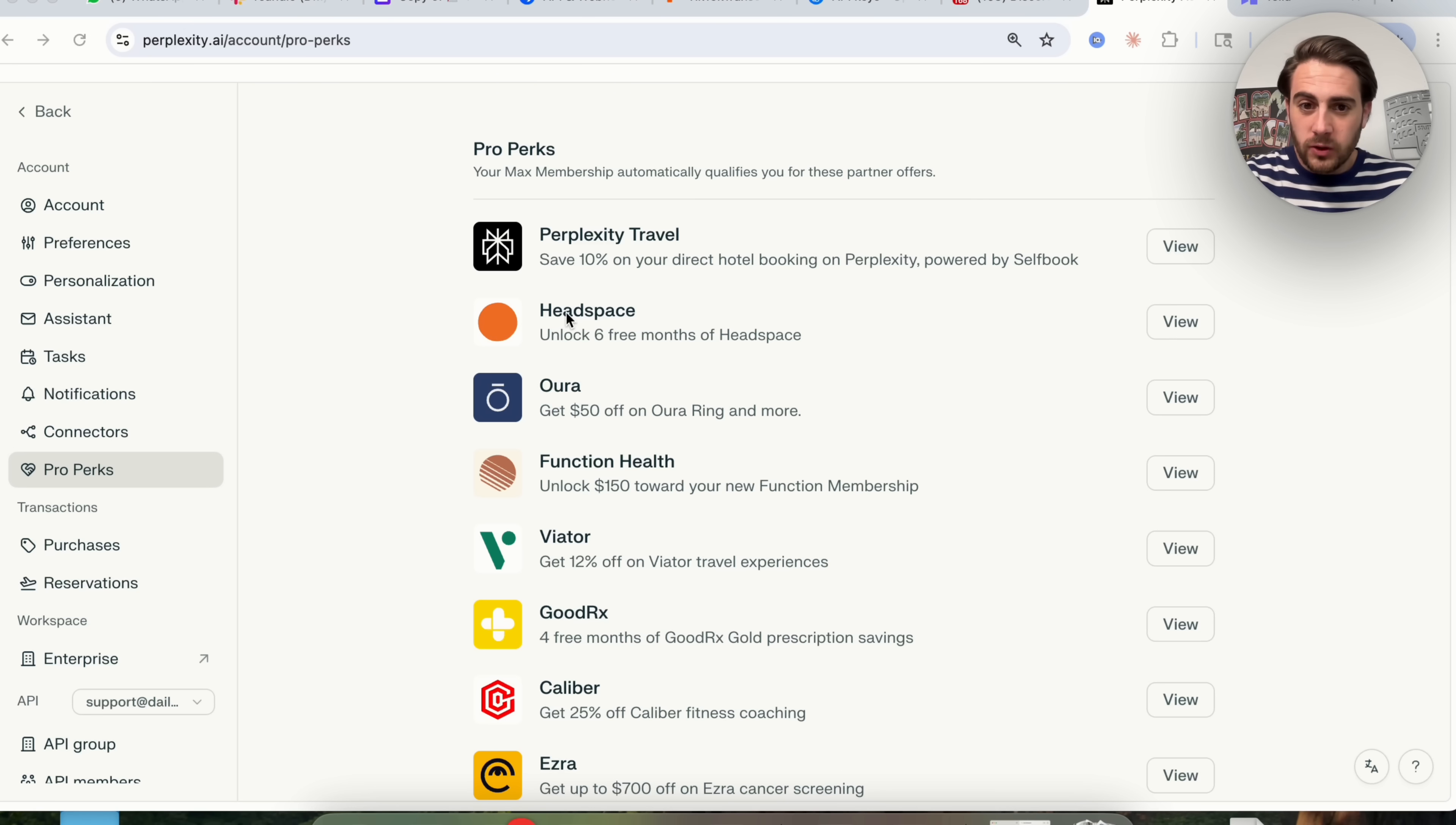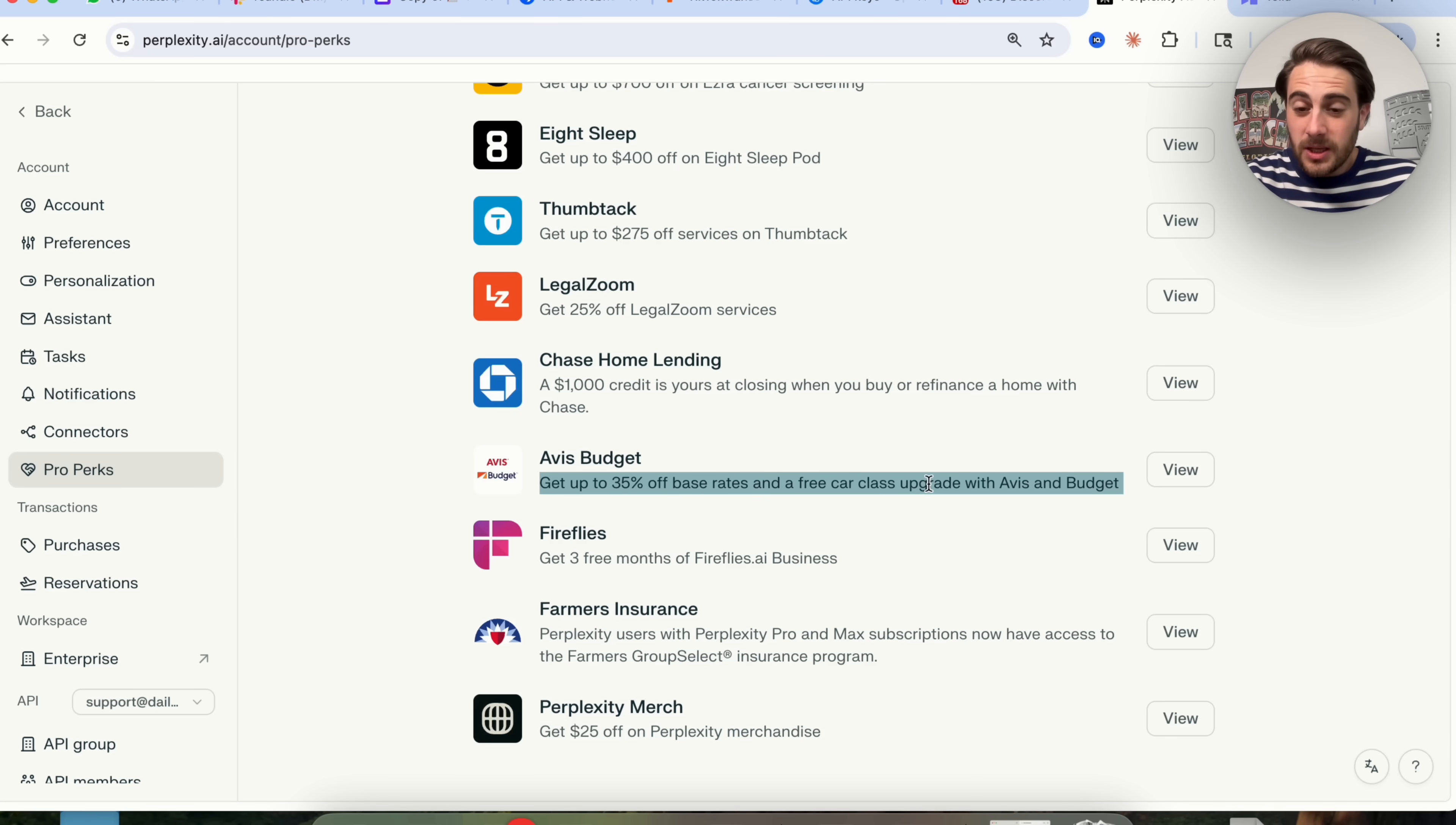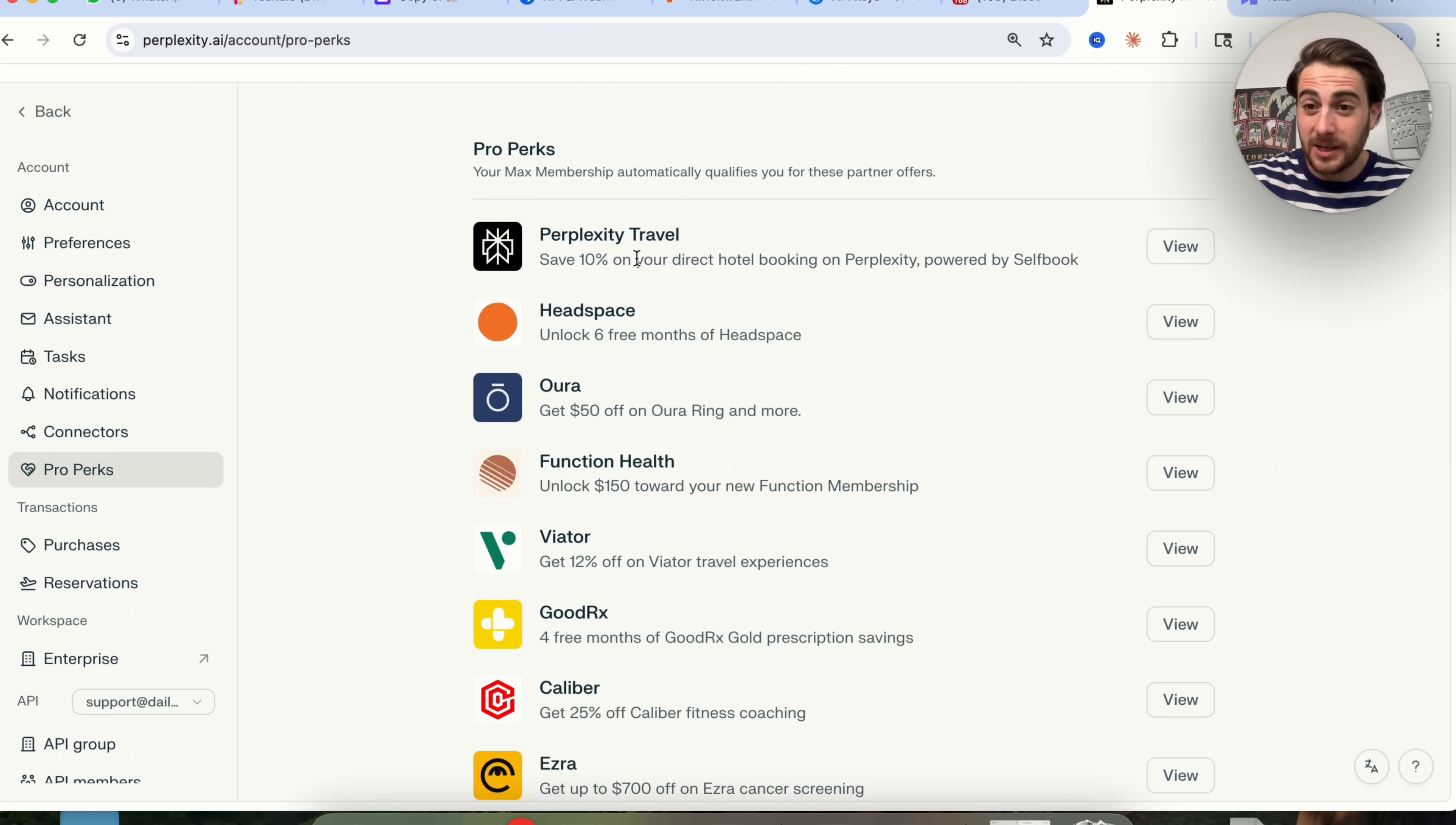And by the way, depending on what type of access you actually have with Perplexity, if you come into pro perks, they actually give you discounts for a bunch of different things. Like you could get $50 off an Aura ring, you could get four months of GoodRx gold prescription savings, or you could even get things like up to $400 off of an Eight Sleep pod. You could get things off Thumbtack, LegalZoom. You can get $1,000 credit if you're going to be buying a house with Chase, and they have a bunch of other things. For example, get up to 35% off base rates and free car class upgrade with Avis and Budget. If you're a traveler and you do a lot of stuff like this, literally all you have to do is come over here, just click on view. It's basically an affiliate link that they are then sending you there, and it's giving you some pretty awesome discounts, exclusive access to things, which is pretty cool and something that I don't think a lot of people know actually comes with their Perplexity membership.